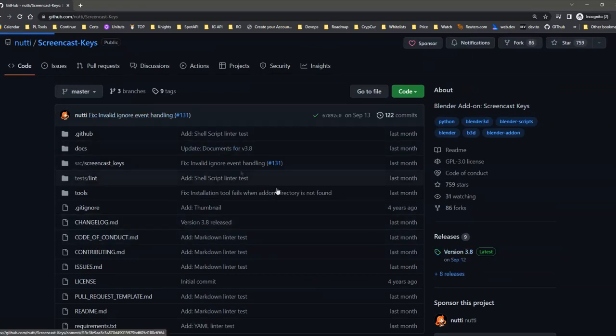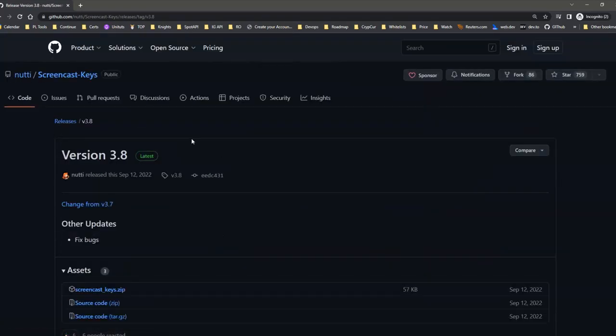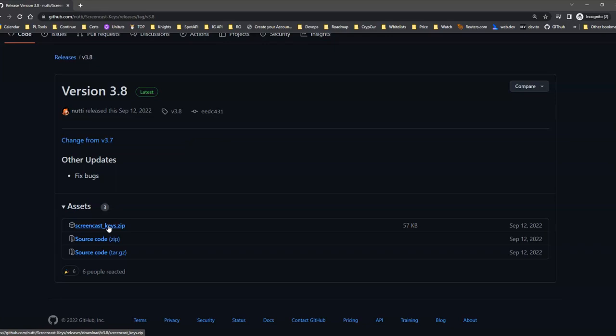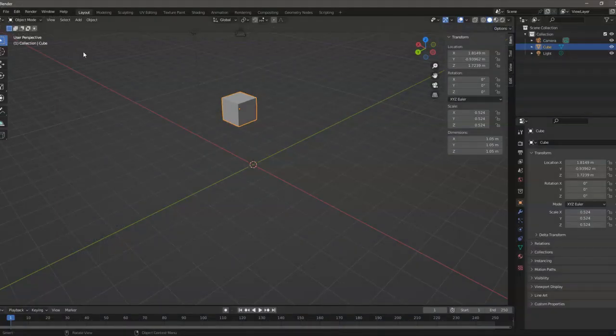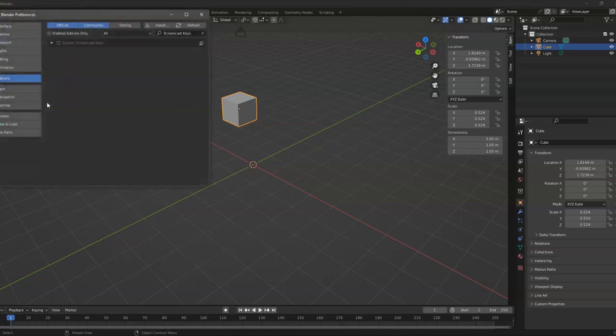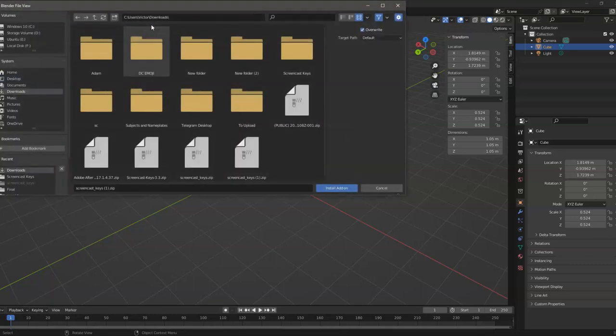In this case, the latest version is 3.8. Just download the zip file. Then go back to your Blender, click on Edit, Preferences, and then Install.